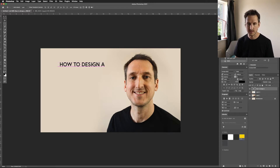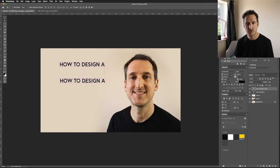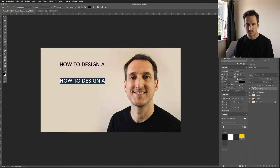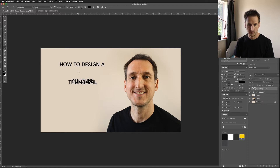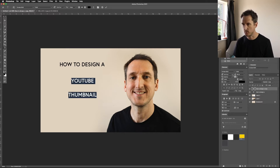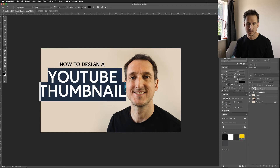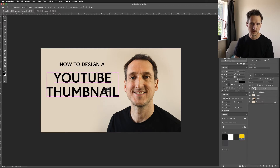I'm going to copy this text layer by clicking on it, holding Alt — you'll see the cursor change to two triangles — and dragging it down. I'll change this text to 'How to Design a YouTube Thumbnail,' with YouTube on one line and Thumbnail below. Now I'll separate them out a bit, space it out, and make the text around size 60. The leading looks okay too — just doing it rough to begin with.